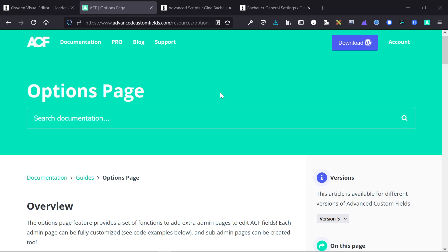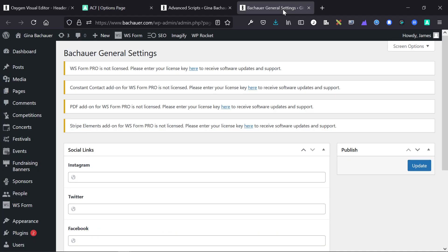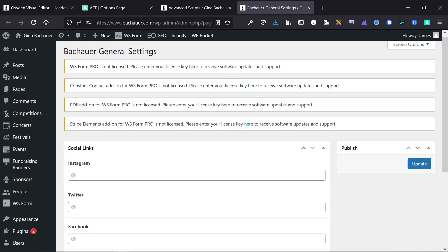And this is a very simple example, but it should give you a few ideas on how you can go ahead and use this in your projects. So ACF options page creates a back-end page in WordPress. You can apply different fields to those pages. Clients can add information into those pages.